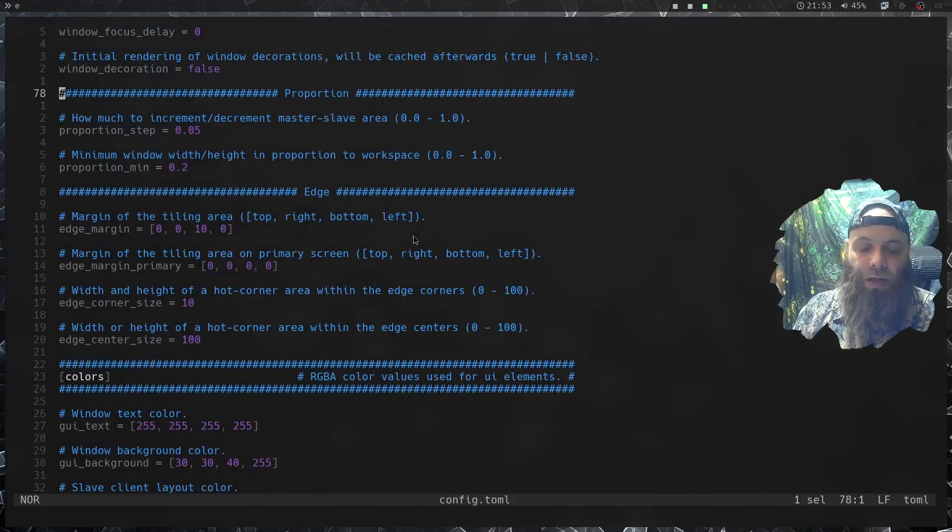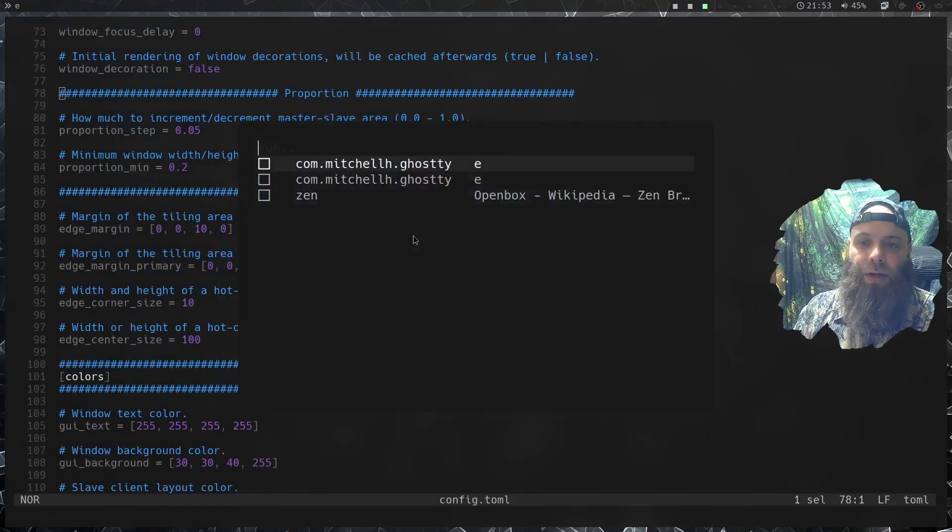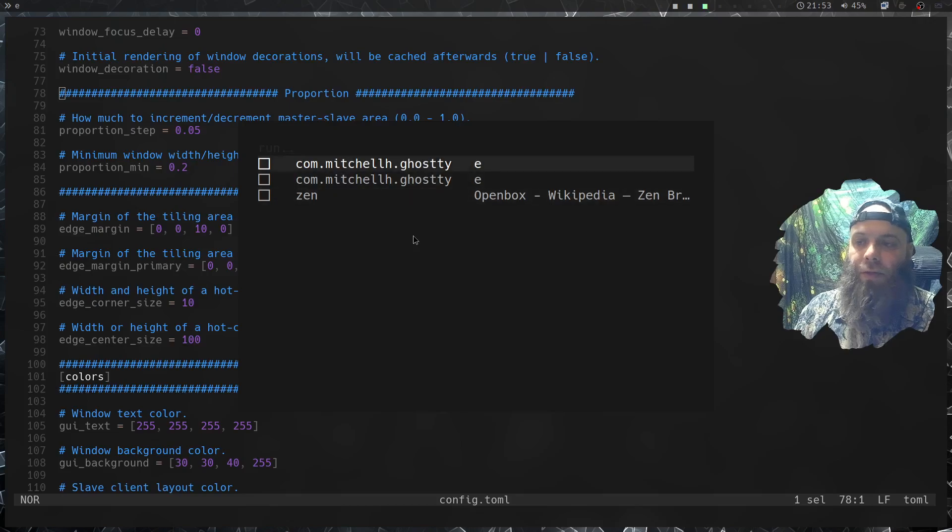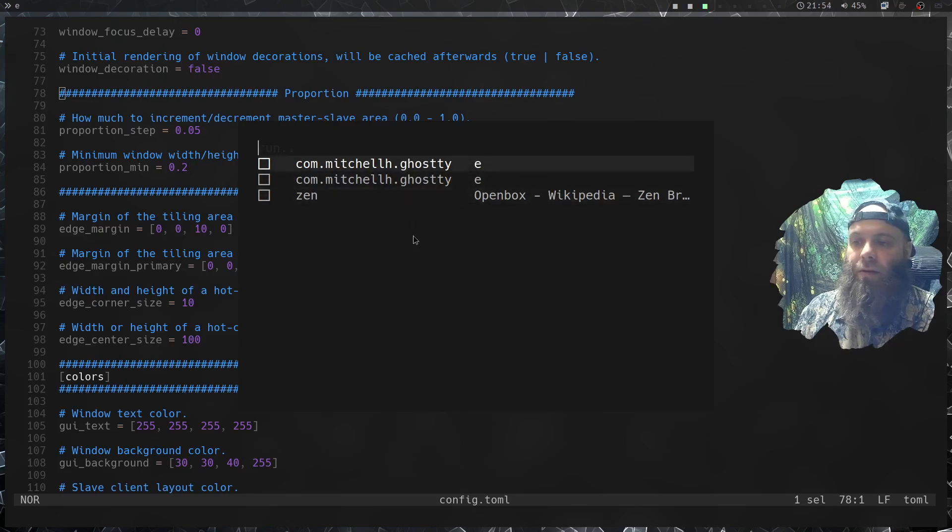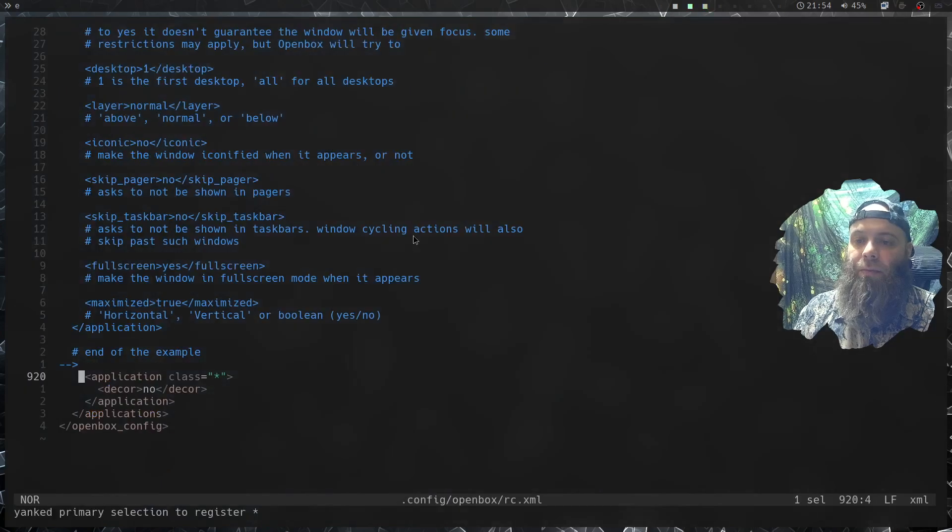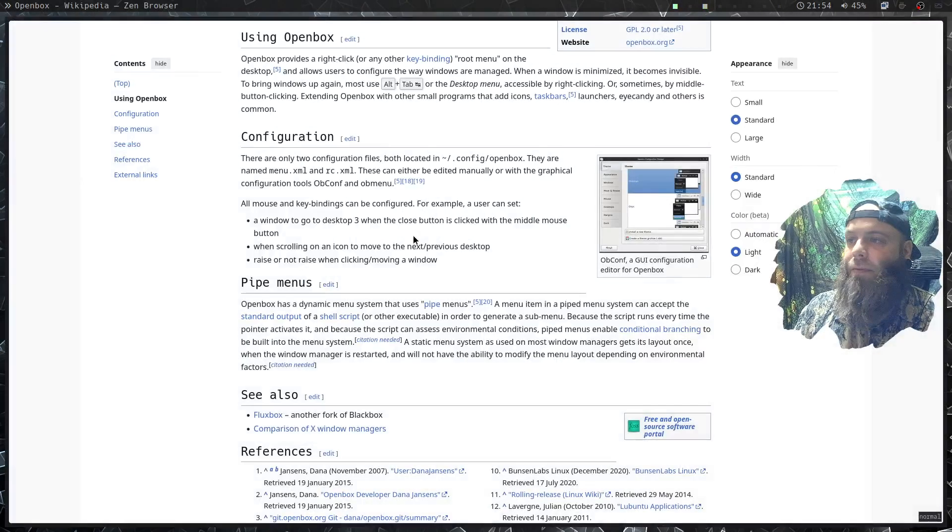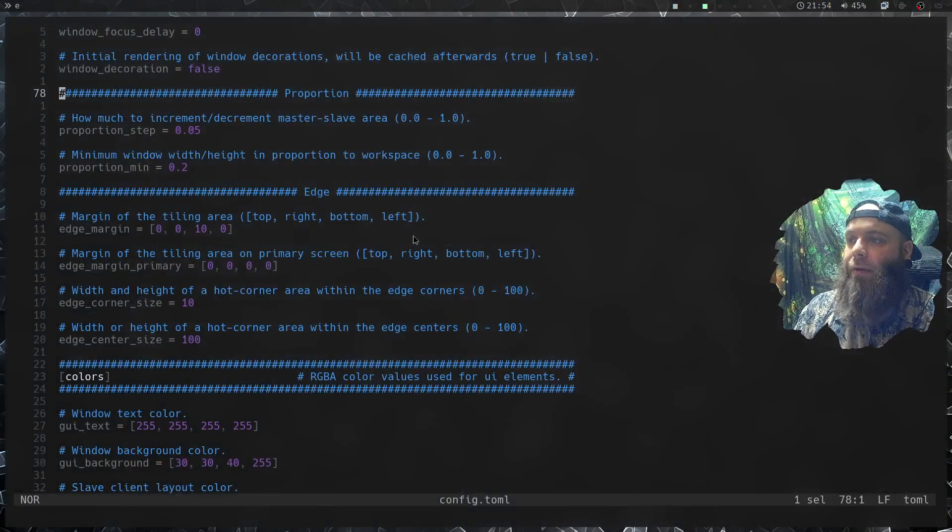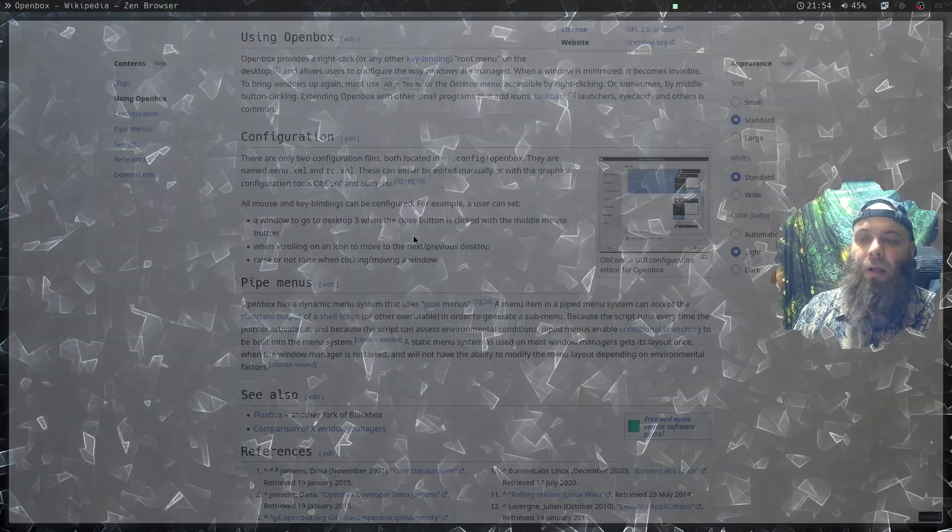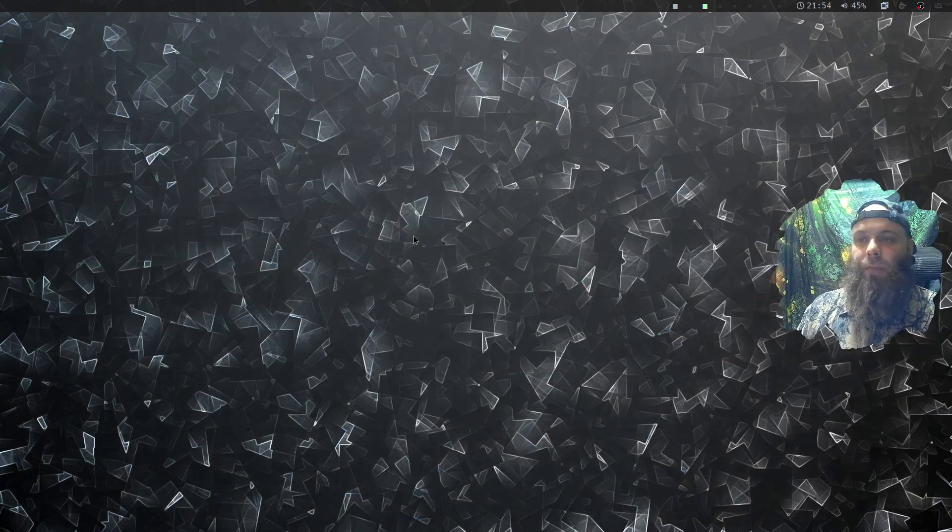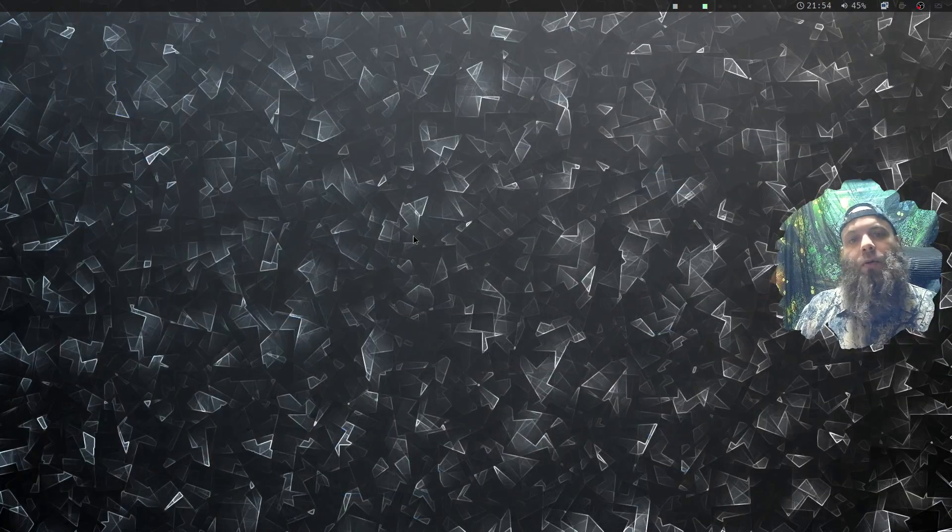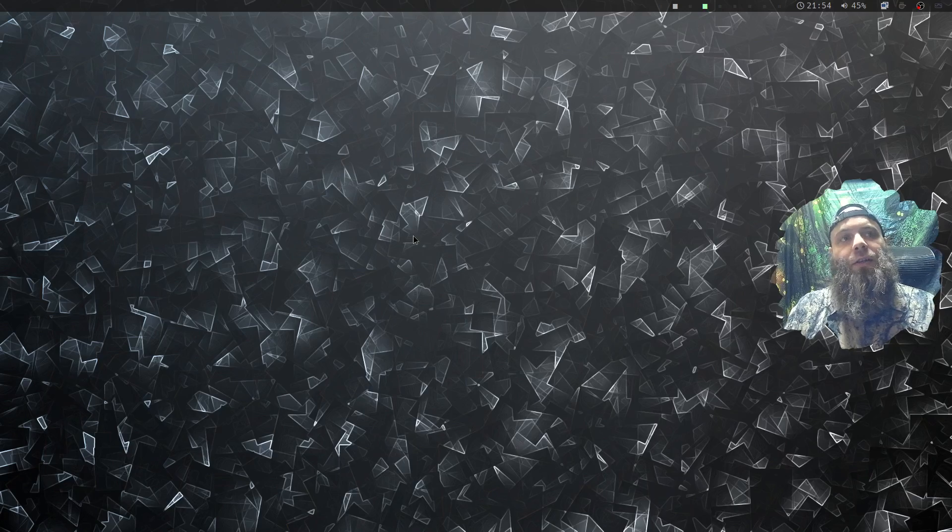It makes it very simple. I do also have a little script like this so I can just kind of see what windows I have open and I can jump to whatever. Very cool, very very cool overall. I've been really liking Openbox.